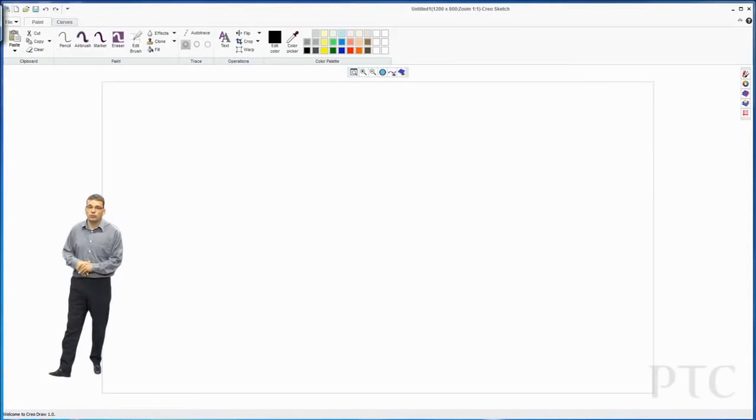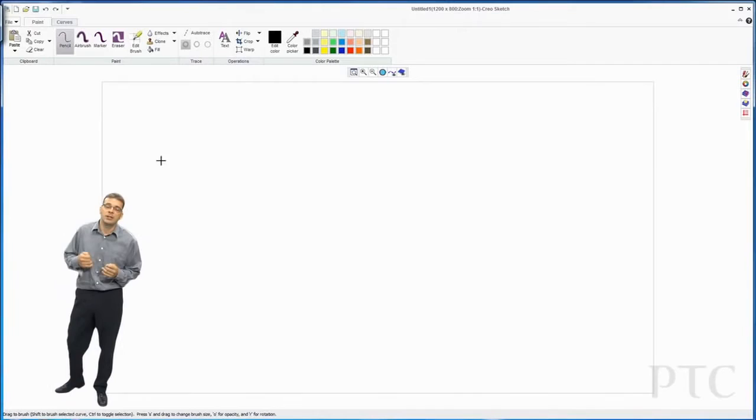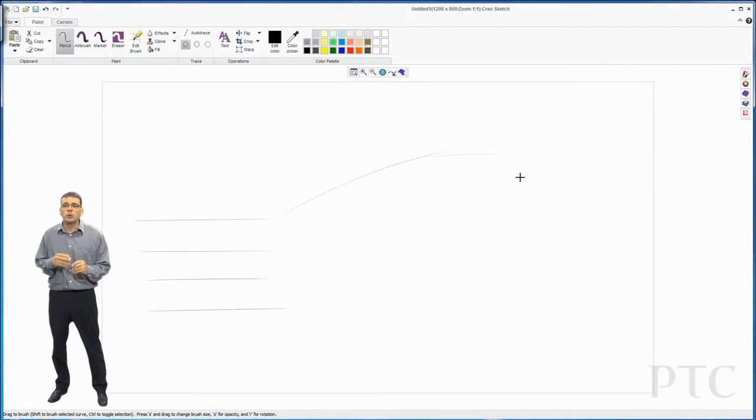In today's demonstration, we're going to be showing Creo Sketch. Creo Sketch is a new freehand 2D painting and sketching app that will be freely available for download.